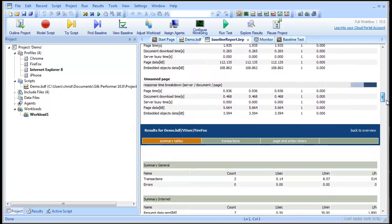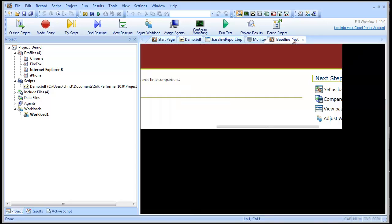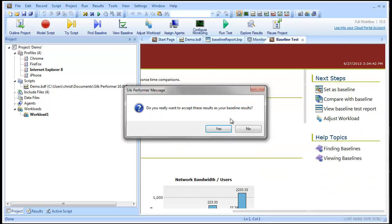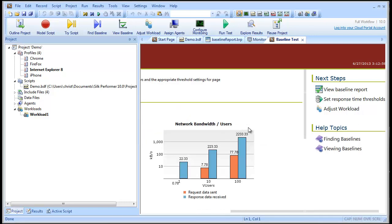I'm happy with these baseline results, so I'll accept them. And now we have our accepted baseline report.